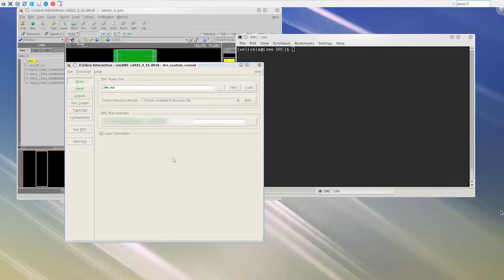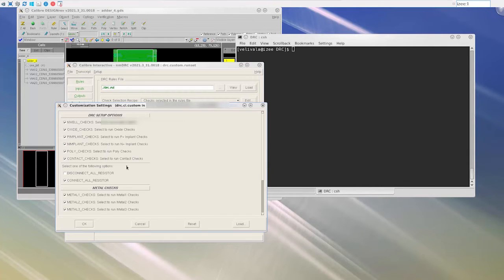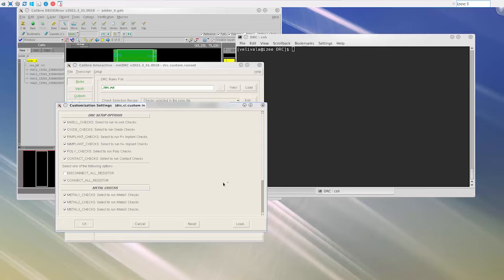I have opened a design in Calibre Design Rev from which I have launched the classic Calibre Interactive DRC GUI. I can access the custom GUI by clicking on the customization page in Calibre Interactive, which opens the custom GUI as a standalone dialog.